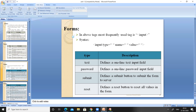Now, the most frequently used tag in forms is the input tag. The input tag has attributes: type, name, and value. The name attribute is used for reference purposes. The type attribute defines what kind of input control to create, and the value attribute defines the default value shown in the input control.